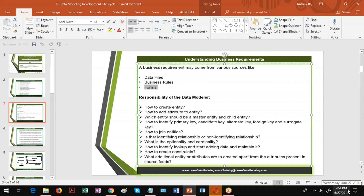Broadly classifying, a data model can be classified into two types: logical and physical data model. Now depending upon the usage, you have OLTP data models and dimensional data models. We design OLTP data models for RDBMS databases and we design dimensional data models for data warehouses and data marts.